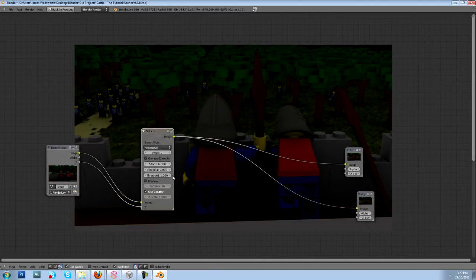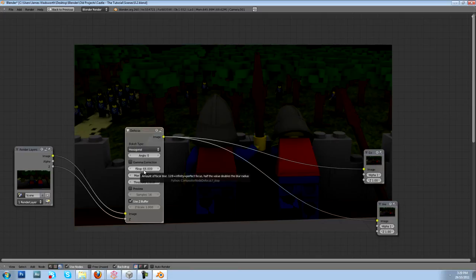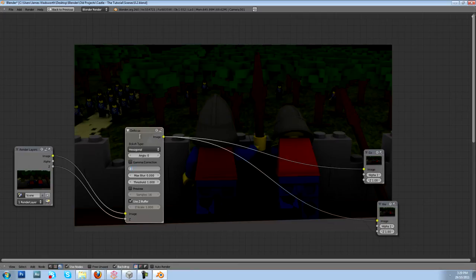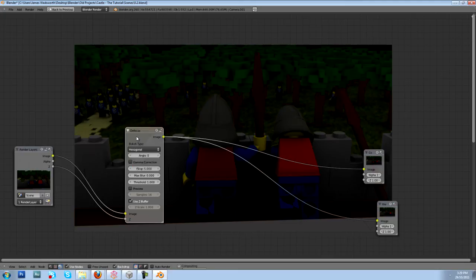So it's pretty subtle but it's there. And we can kind of make it, we can amp the effect up by pulling this down even more. And for each scene this will be different, but let's just because it's a tutorial, let's really really amp it up so you can really tell.